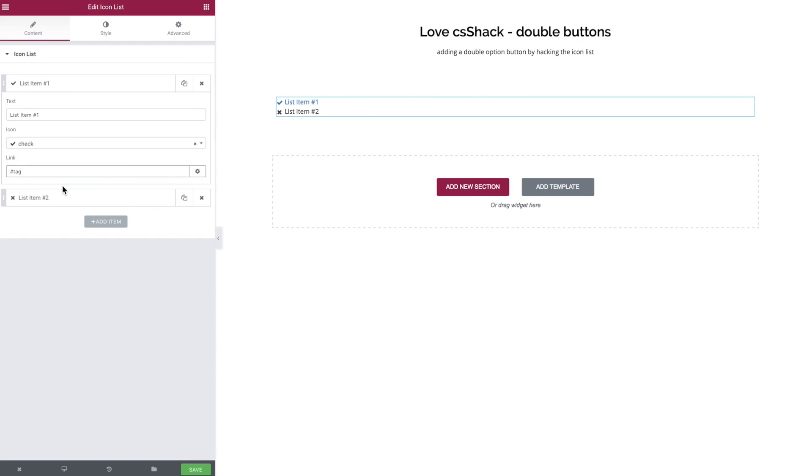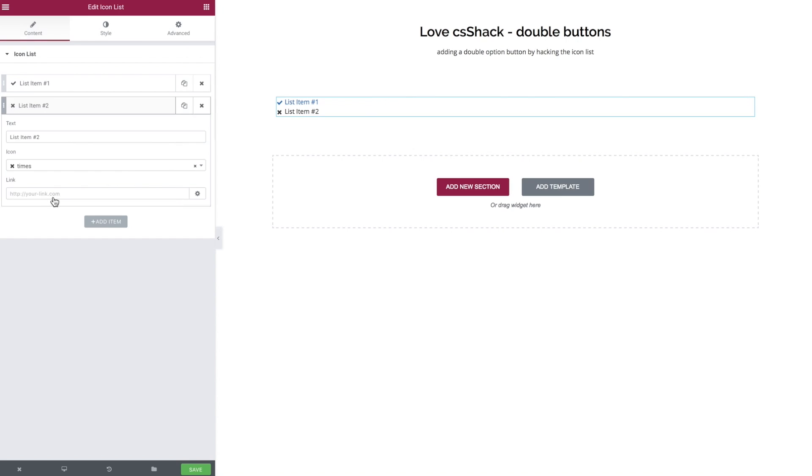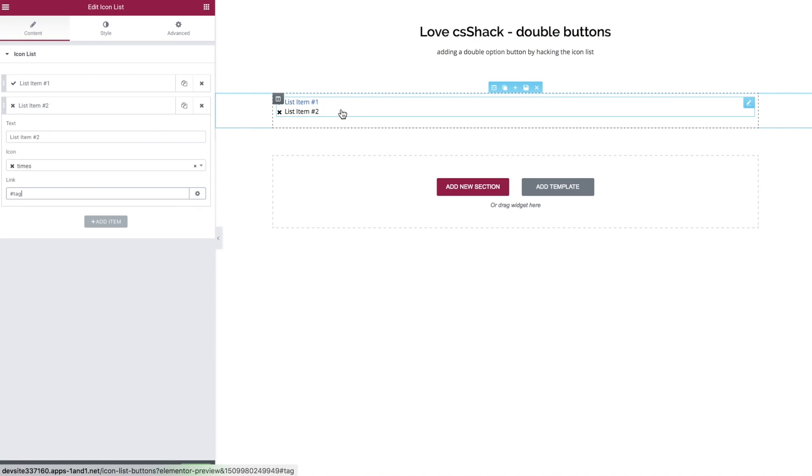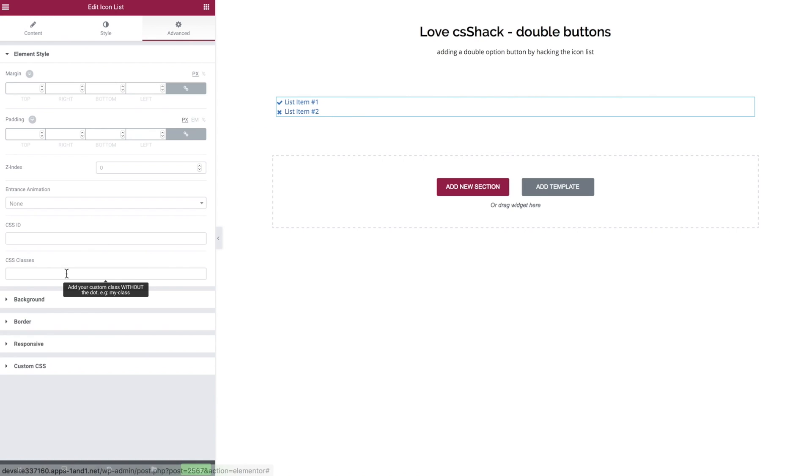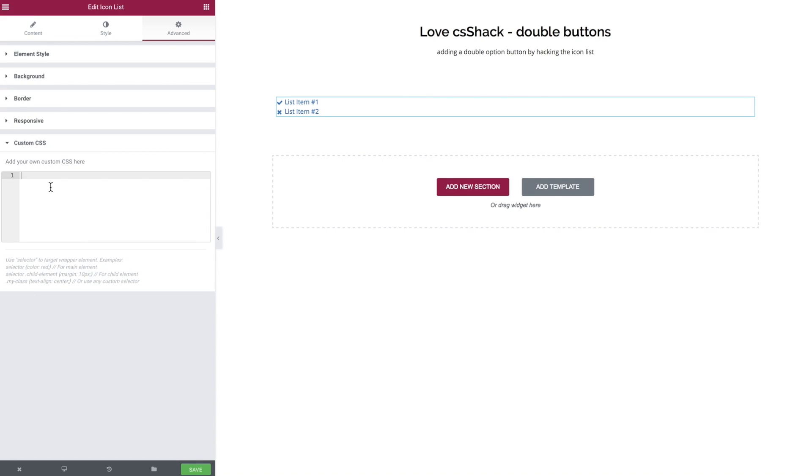So for the purpose of the demonstration here I'm just going to put a dead URL in of hashtag and then we're going to move over to the advanced tab and we're going to give it its only custom class that we're going to need of dblistbutton and then we're going to move into the custom CSS where we're going